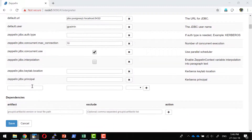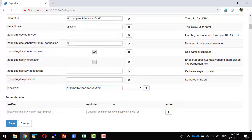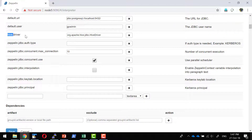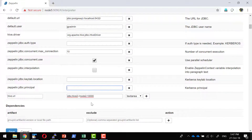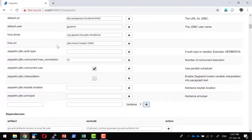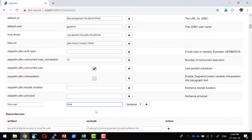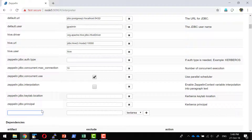I'll be adding the values with the prefix 'hive'. I can give any prefix I want. I'll add the driver property: org.apache.hive.jdbc.HiveDriver. The Hive driver property is added. Now I'm adding the Hive URL — the Hive server is running on node 2 and the thrift service is available on port 10,000. Then I add the hive.user property with username 'hive'.